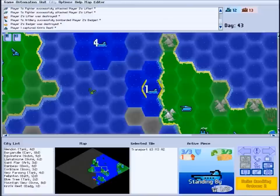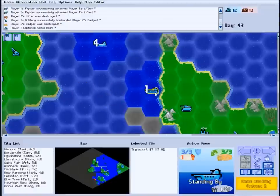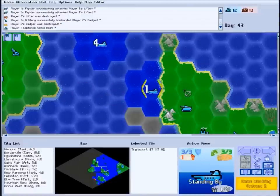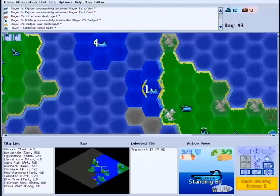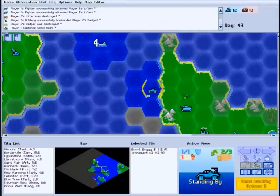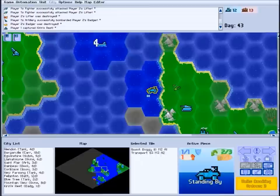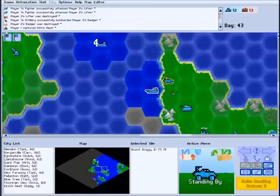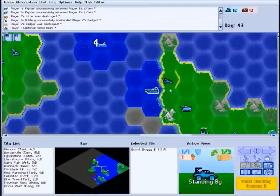When you're ready to unload your transported units, select the transport and hit the Open Hold button. The transport will also automatically open if it ends its turn next to an unconquered island. Then move your units onto land and begin your conquest.